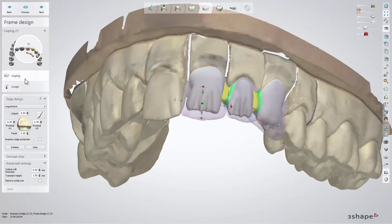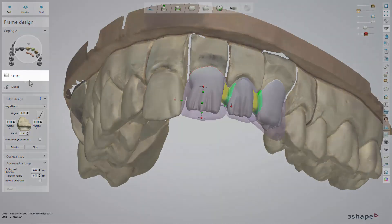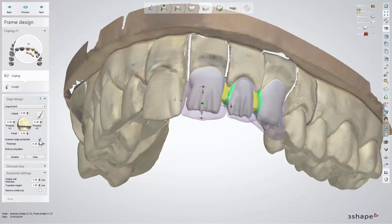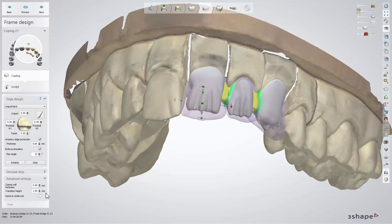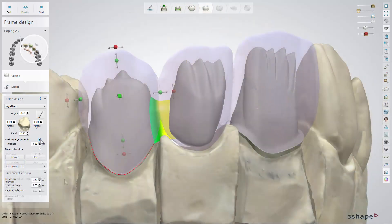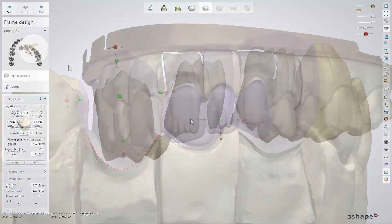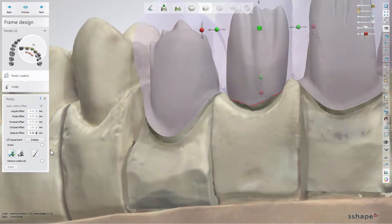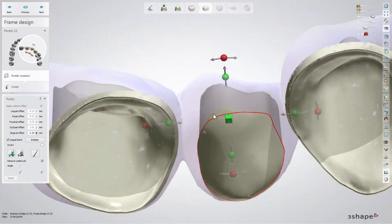Now you will be taken to the Frame Design step, where you can modify the frame. You can use all the available functions here for Coping Design as well as the Sculpt Toolkit. First, adjust the settings for both copings according to your needs. Remember to tick the Remove Undercuts button in order to easily slide on the overlying structure. Next, set all settings for the pontic. Create a lingual band to have a margin for the overlying structure and remove undercuts to allow for sliding it on.